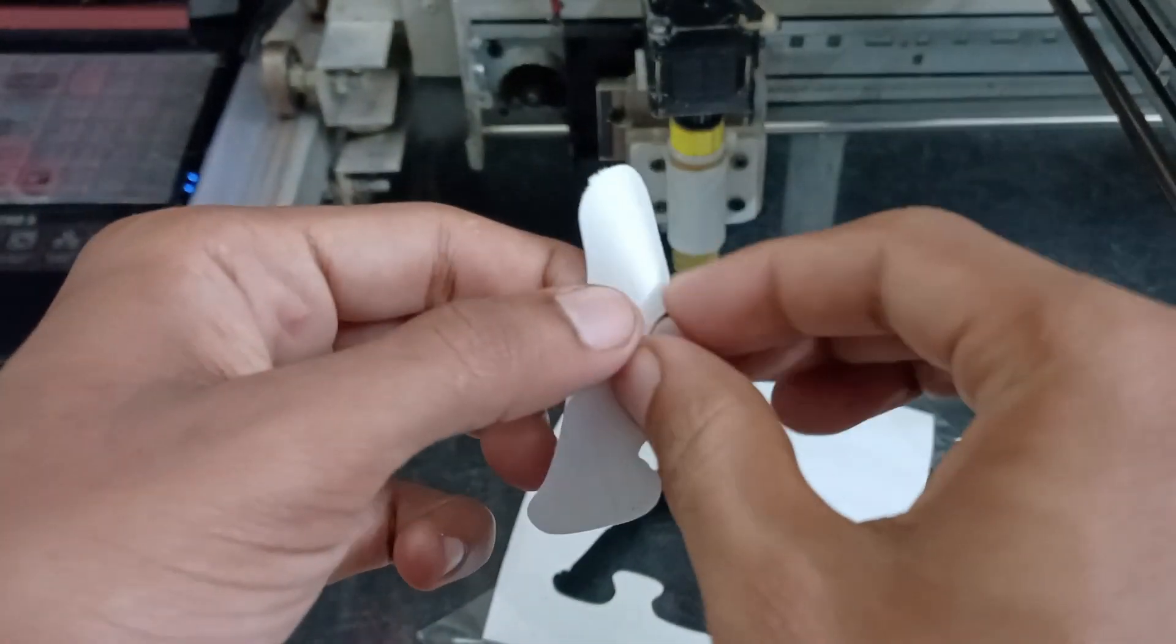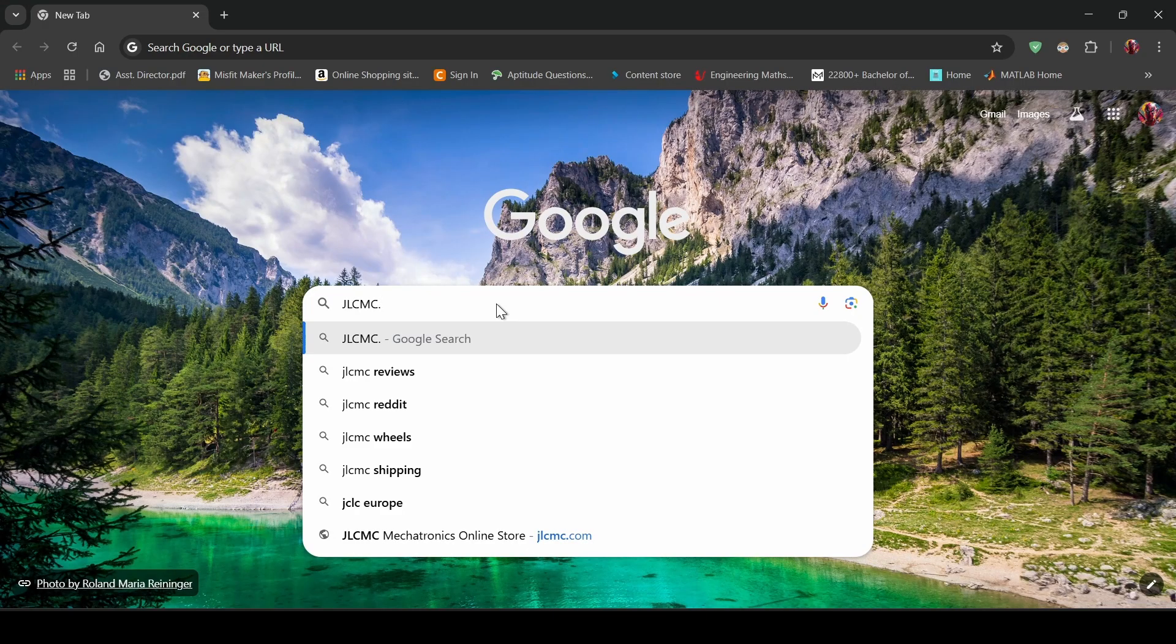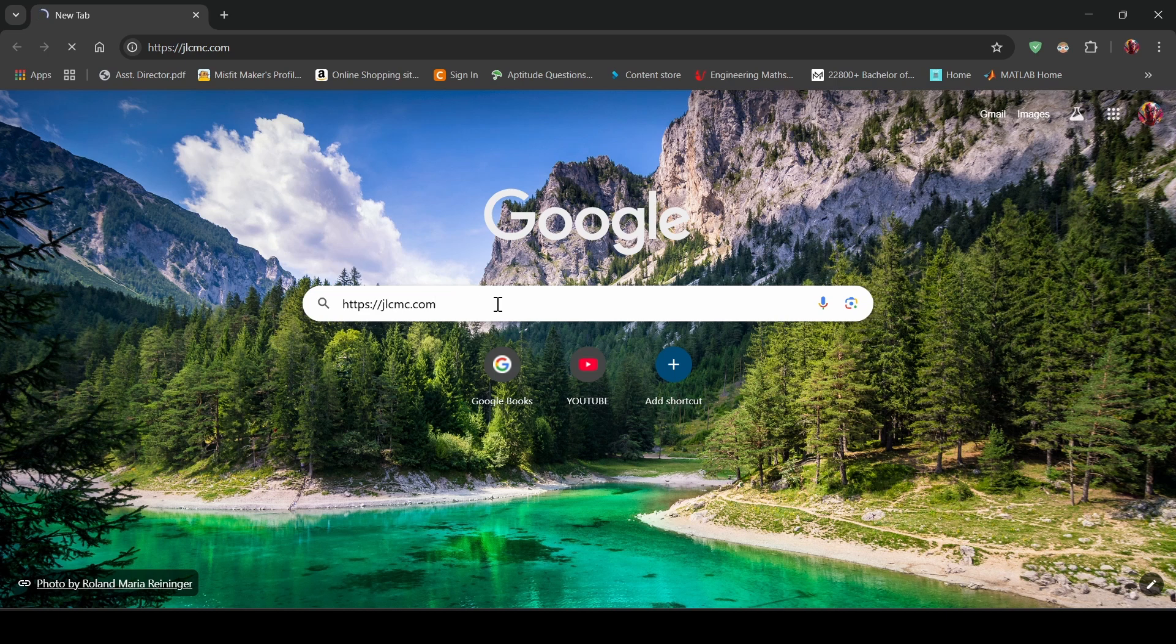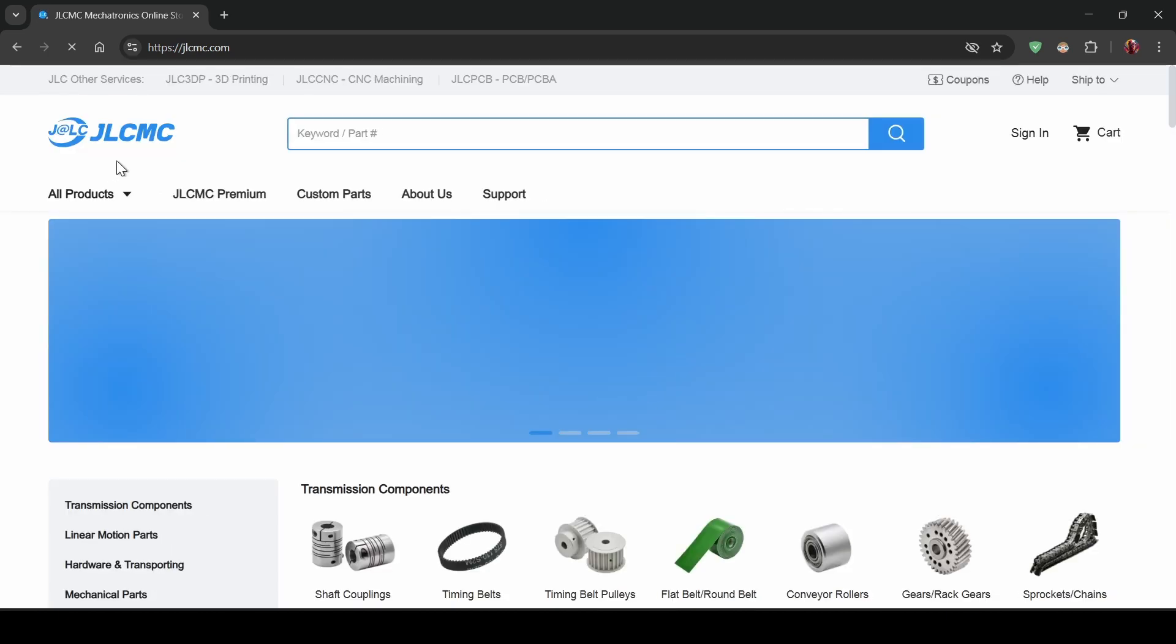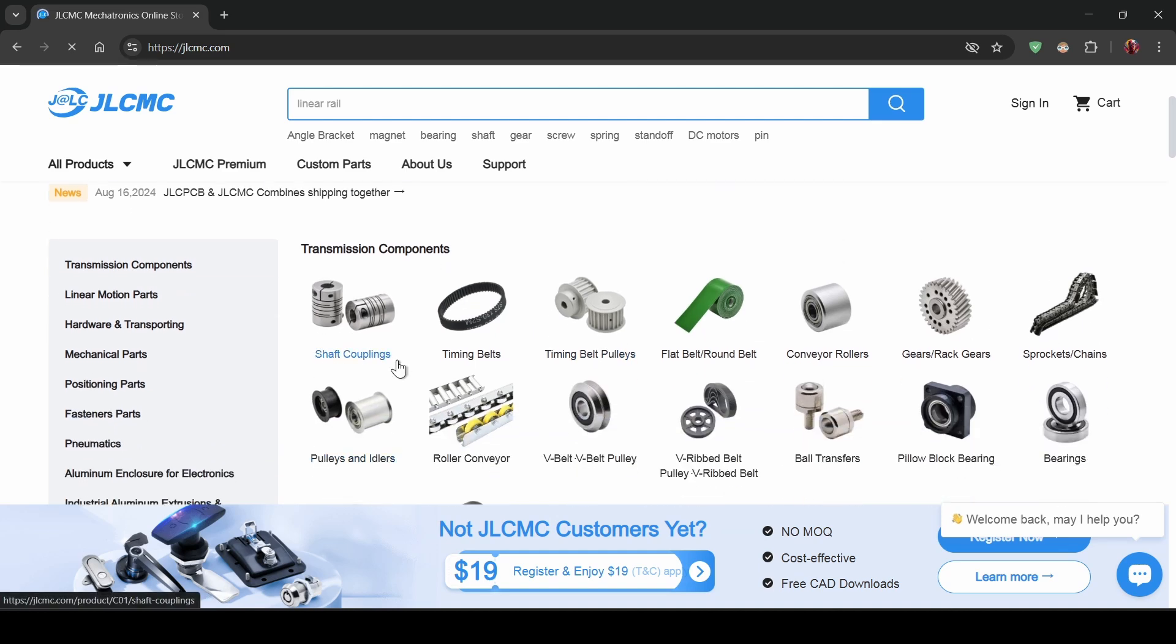Before we jump into that tutorial, I want to share an awesome website for makers and DIY enthusiasts, JLCMC.com. Let's take a quick look at that site before we dive into the G-code tutorial.